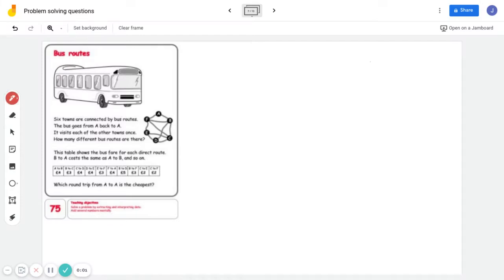Alright boys, so for bus routes, six towns are connected by bus routes, and here's this diagram.